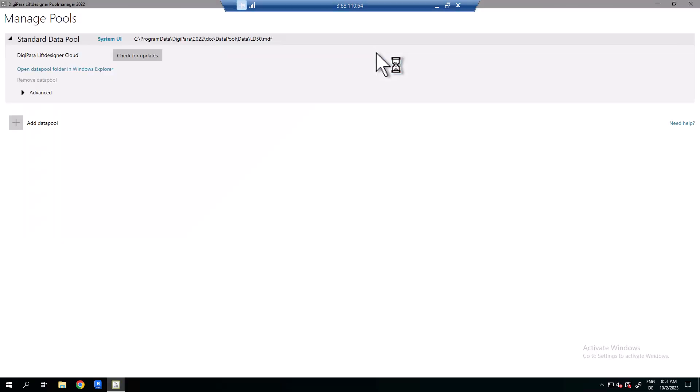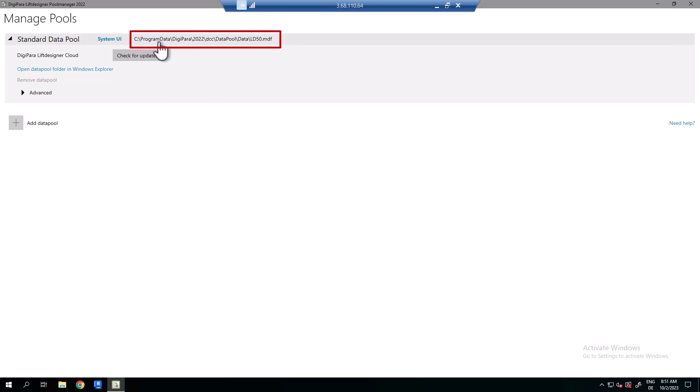The data pool is created automatically during installation and is a list of folders that contains all necessary data required by DigiPara Live Designer, for example manufacturer libraries. The initial standard data pool location is C Program Data DigiPara 2022 DCC data pool.